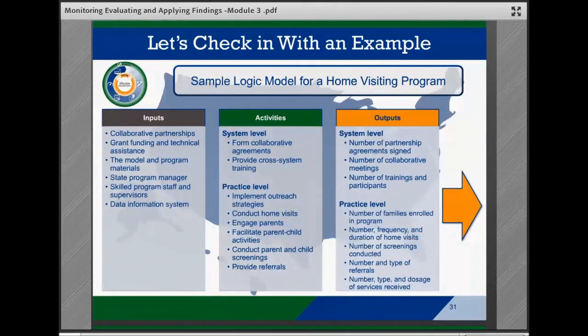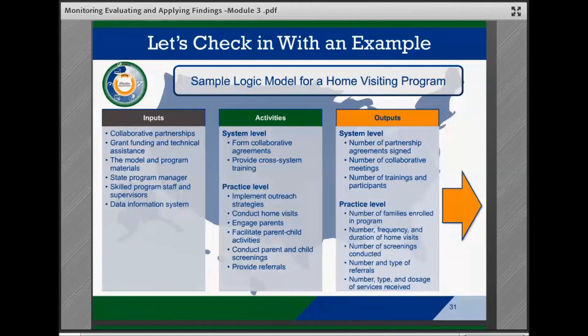Outputs at the system level included the number of partnership agreements signed, the number of collaborative meetings, and the number of trainings and participants. At the practice level, they identified the number of families enrolled in programs, the number, frequency, and duration of home visits, the number of screenings conducted, the number and types of referrals, and the number, type, and dosage of services received by families.